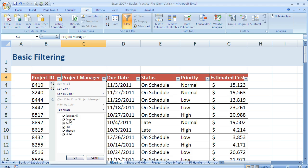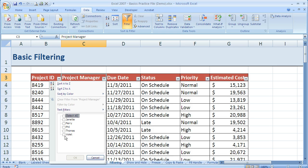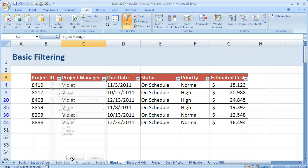Right now it's got all of these values selected. So if I check the box next to select all to uncheck it, I can come down and just select Violet. So now I just have Violet selected and I click OK.